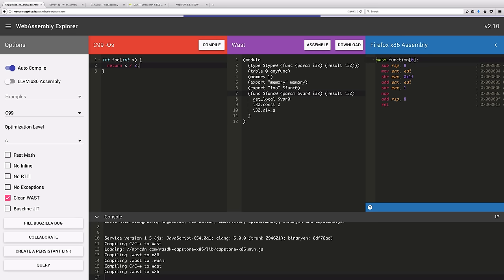The body of the function gets x, our local variable, and puts it on the stack. Then it puts a constant value of 2 on the stack, and it calls i32div, which pops two values off the stack, divides them, and returns the result onto the stack.